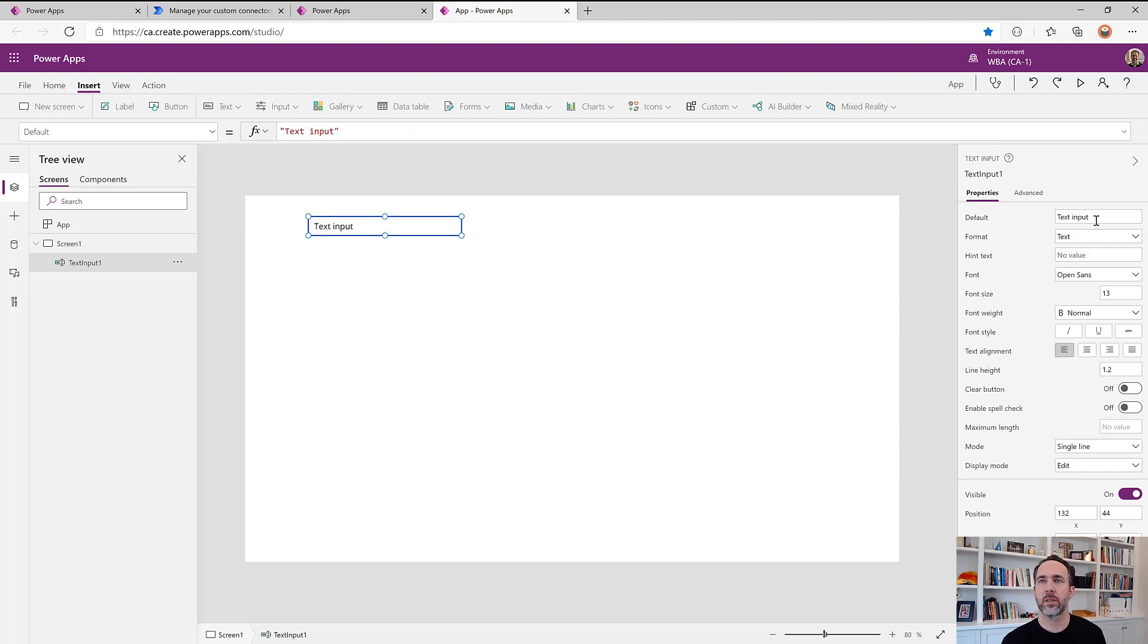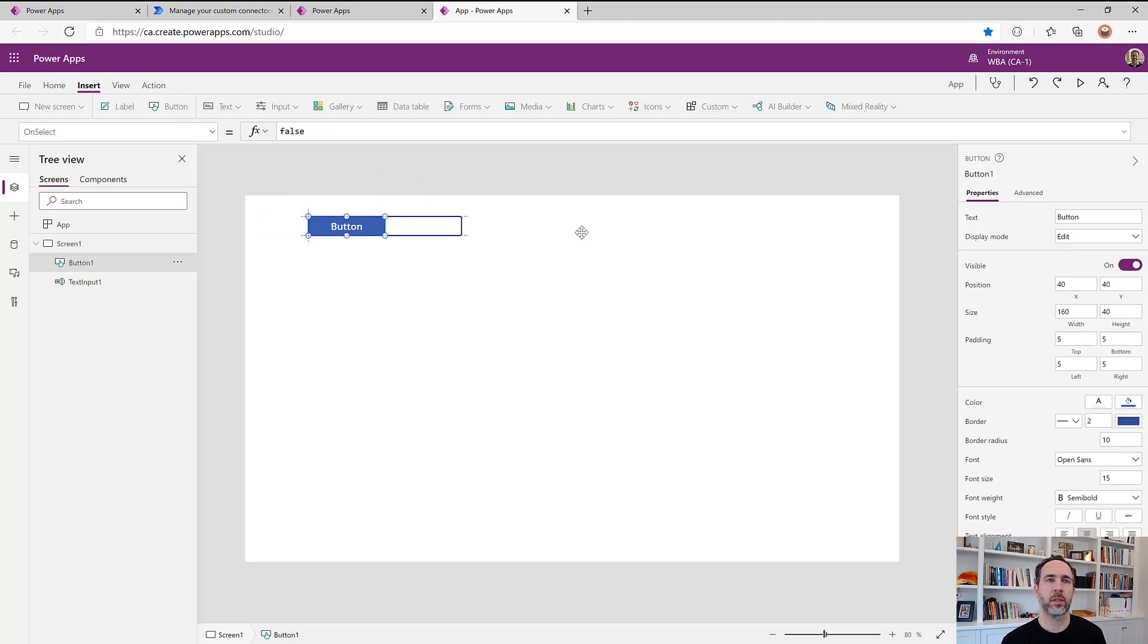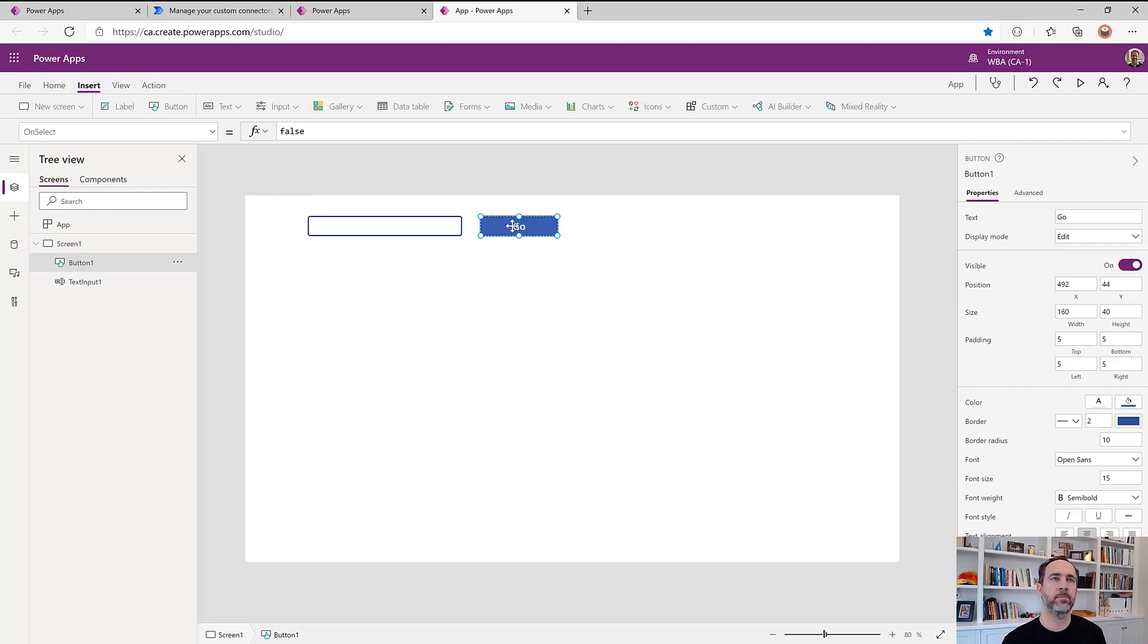Alright, so this is not going to have a default. And we will make this number field button that says go. And a data table to show the results.